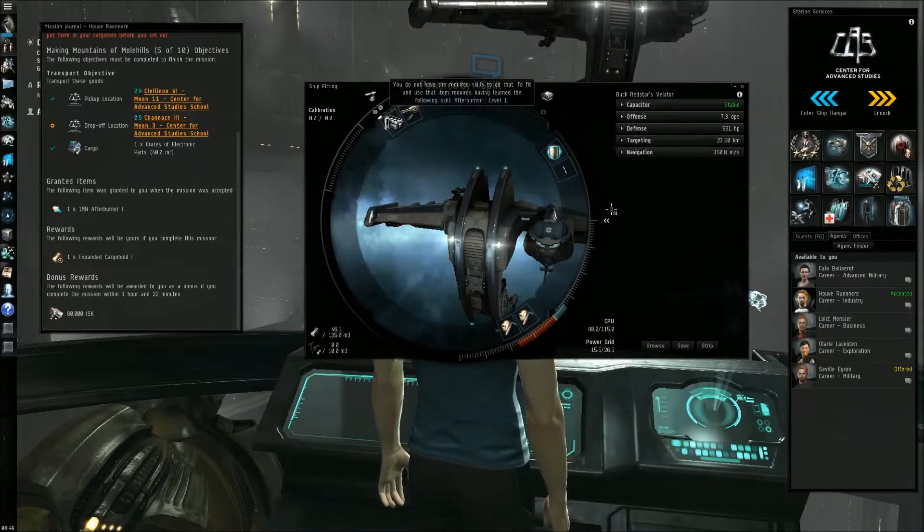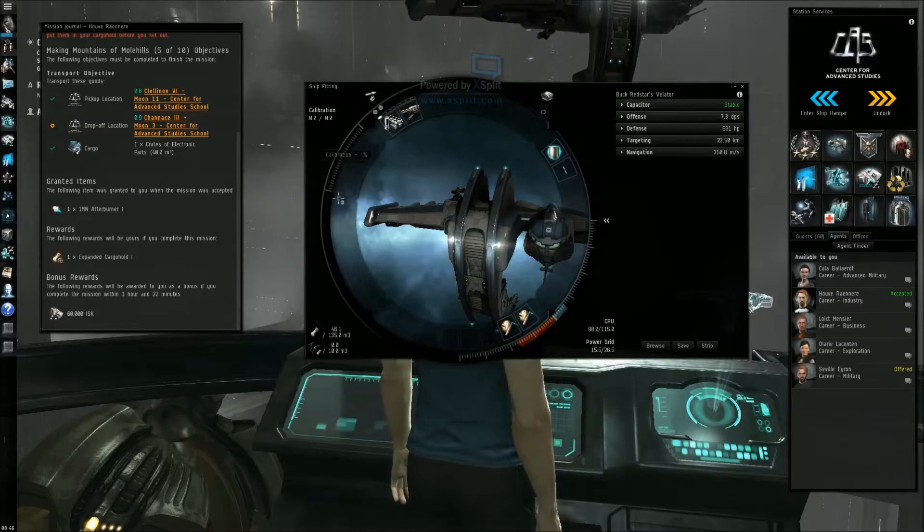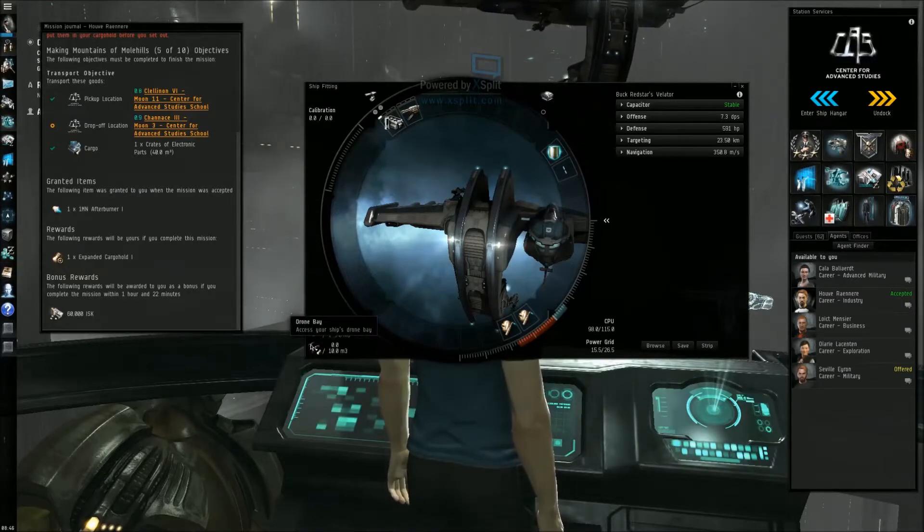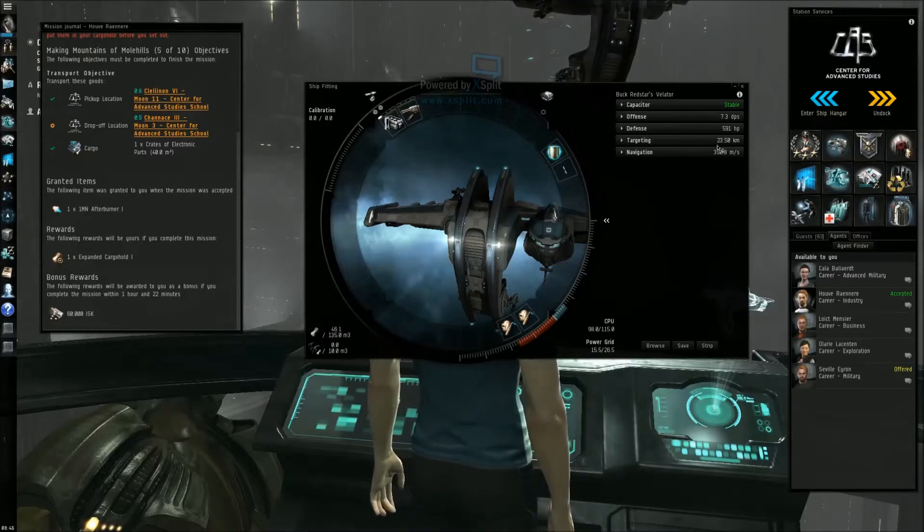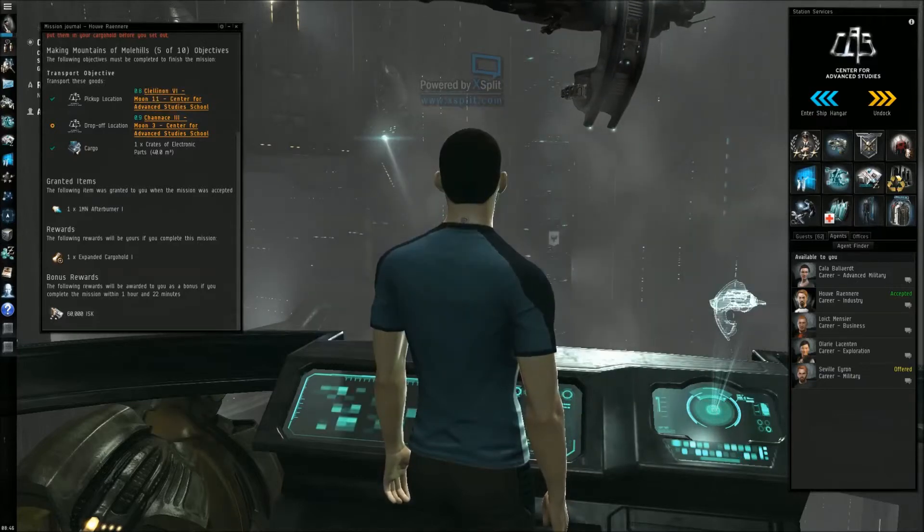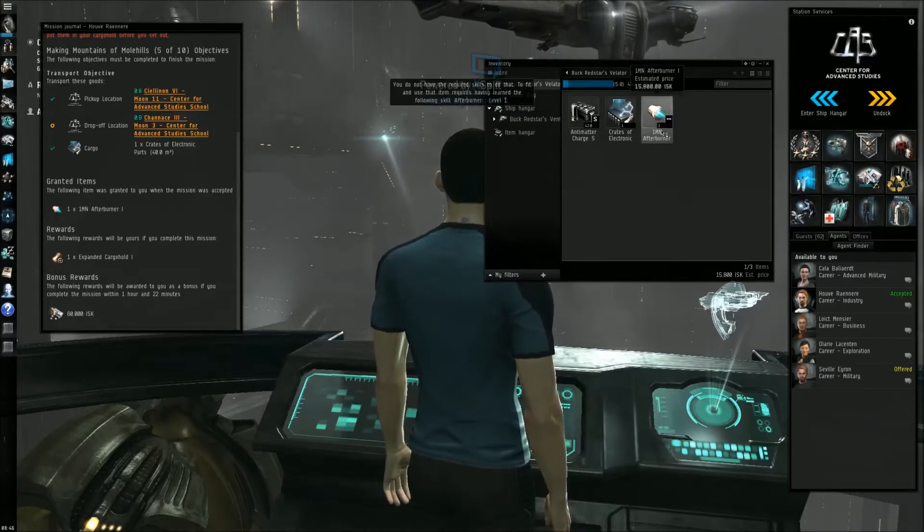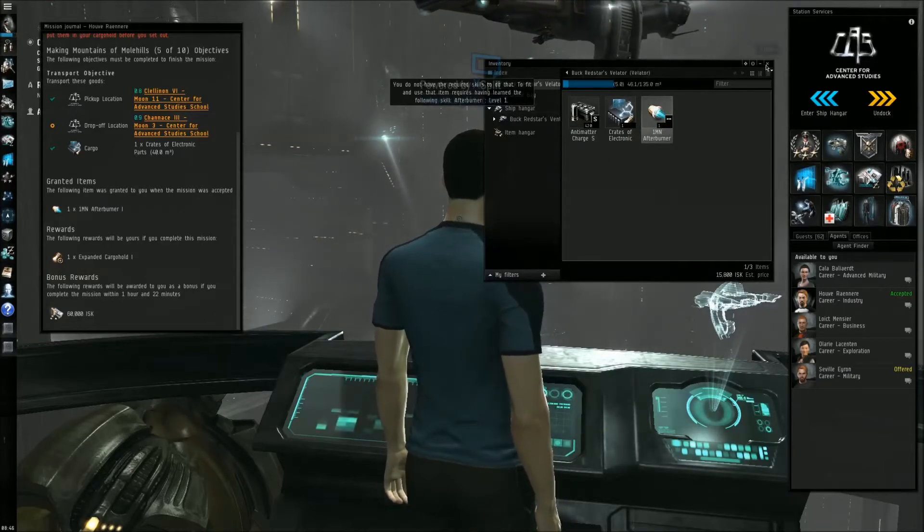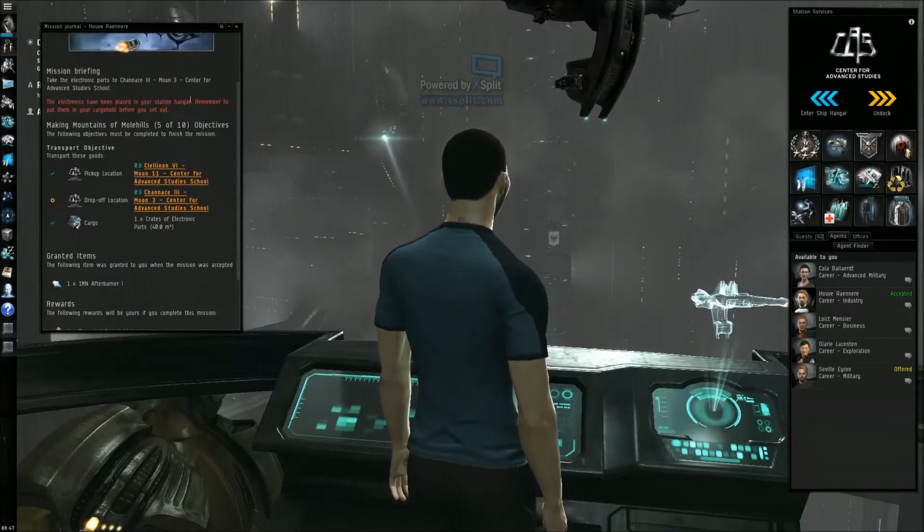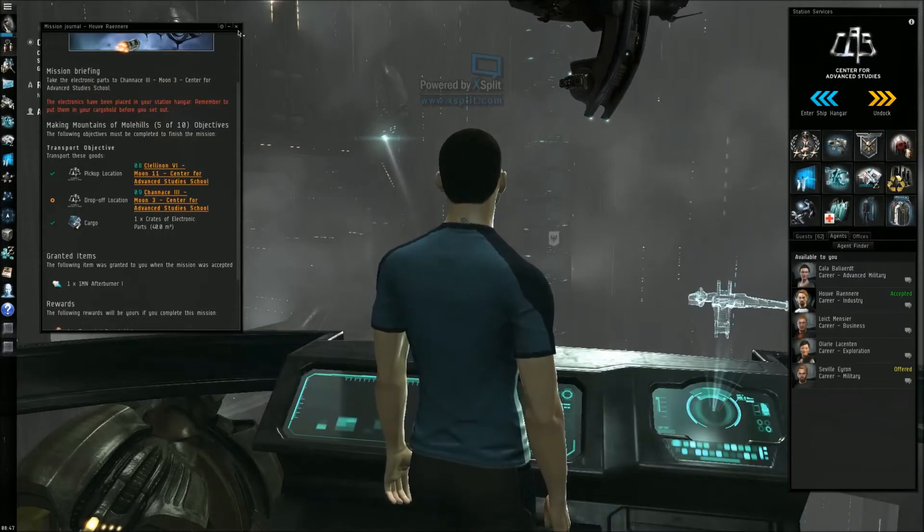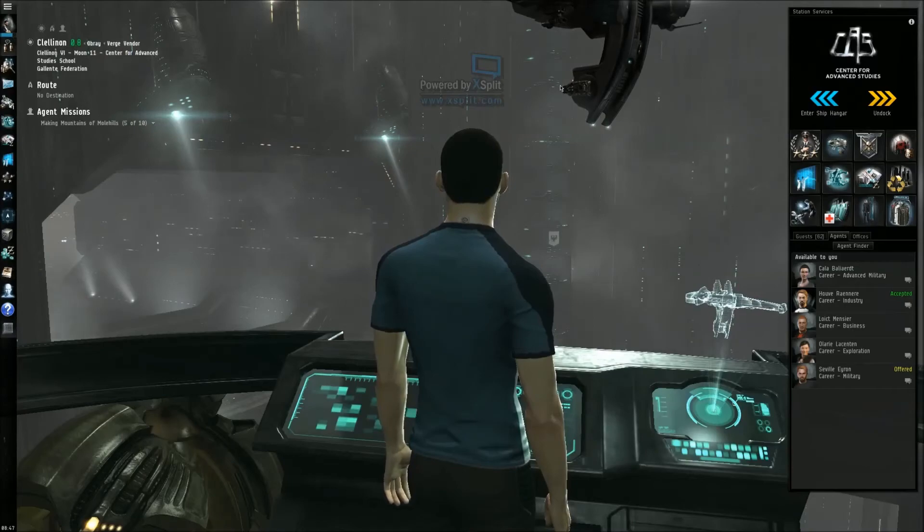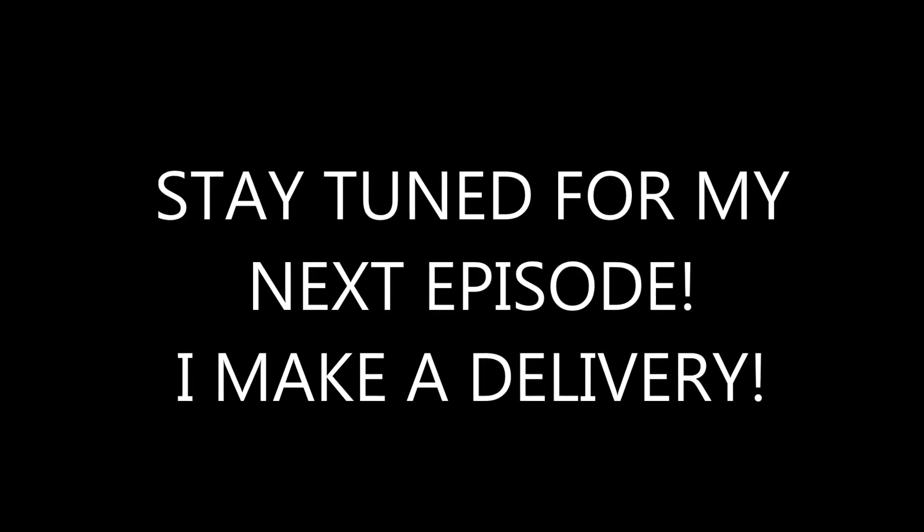Okay, where did it go? Where did it go? Drone bay. Okay, I guess that went on there, or did it? Oh, you don't have skill to use it, alright. I'm trying to place your station hangar, remember to put them in your cargo hold before you set out. Alright, here we go. We're going out, okay.